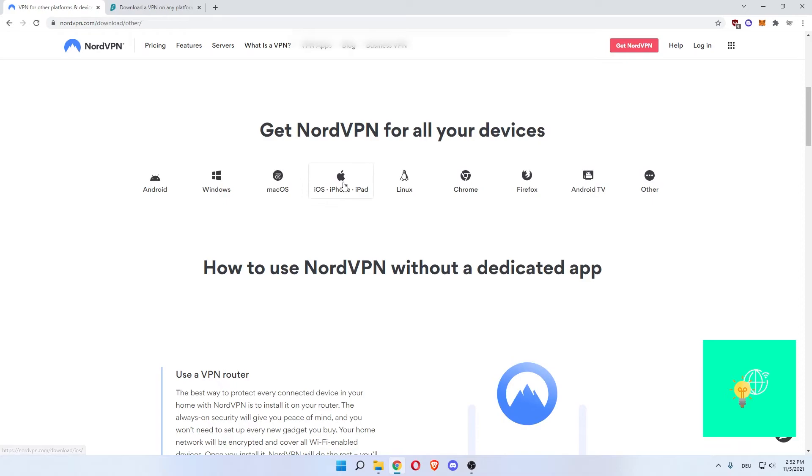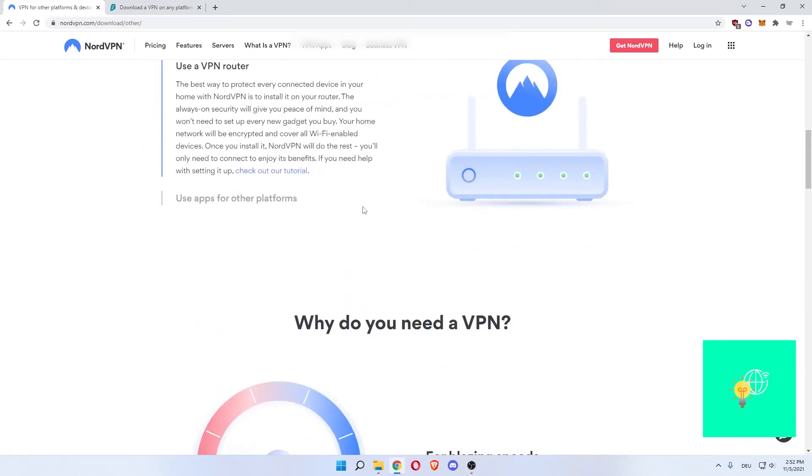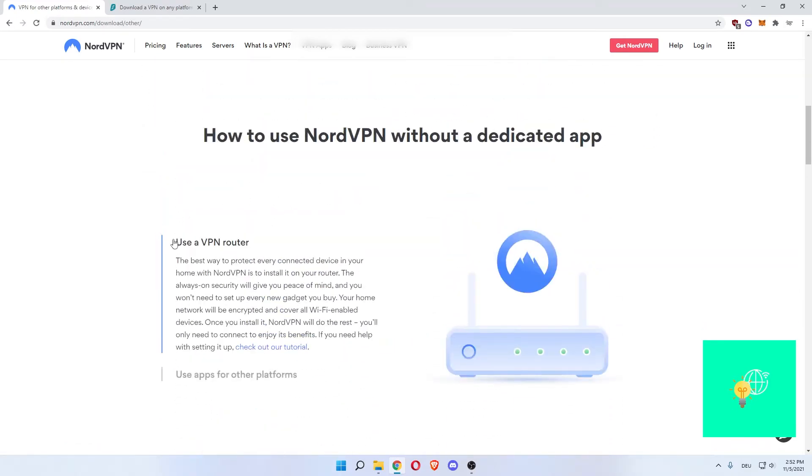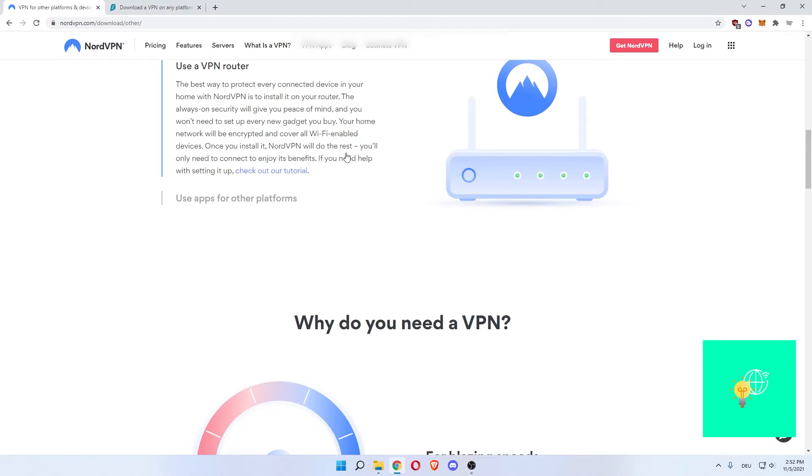Android, Windows, macOS, iOS, so iPhone, iPad, all these things, Linux, Chrome, Firefox, Android, and more. You can use a VPN router, so install it on your router and your whole network is safe.